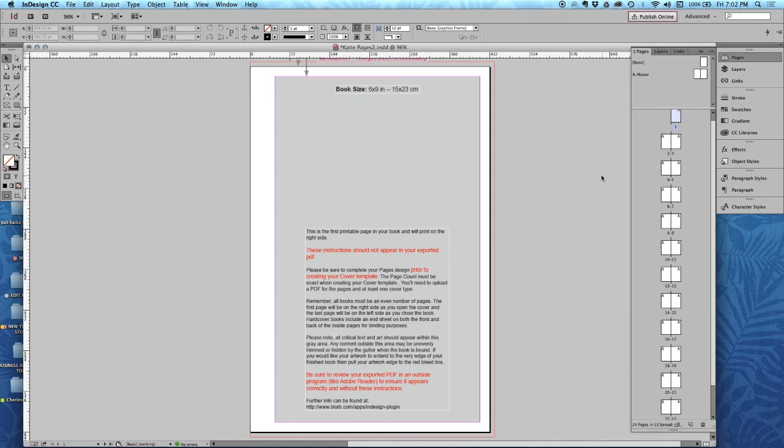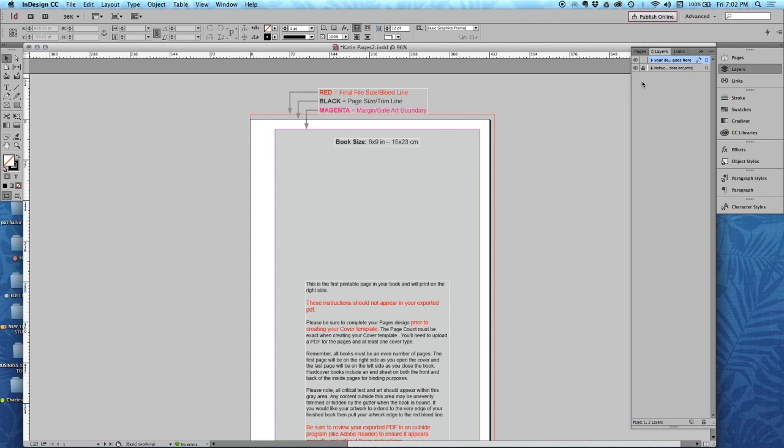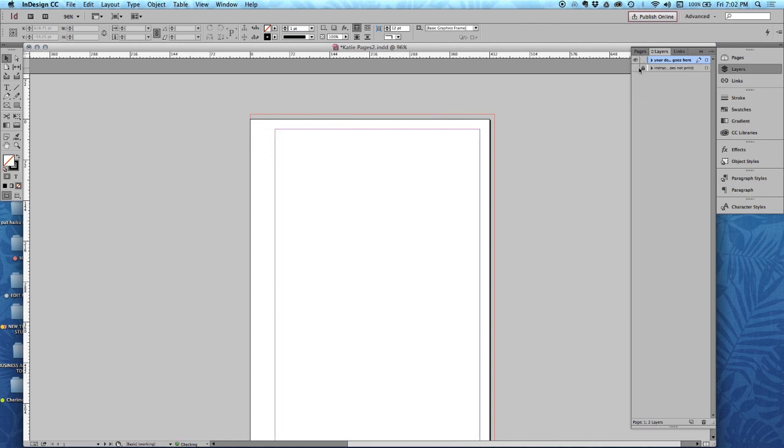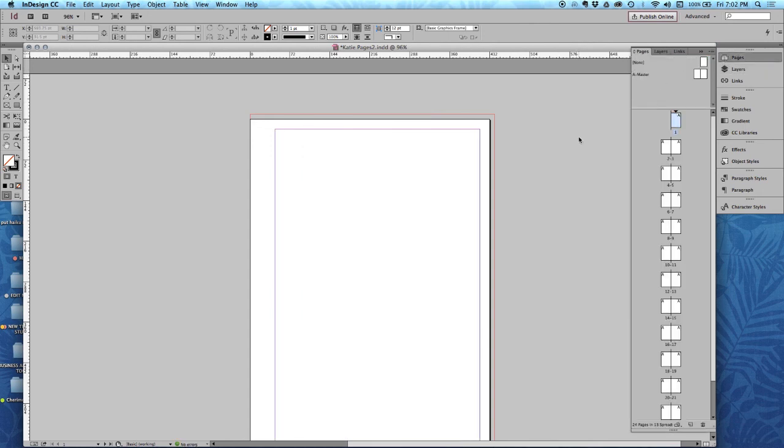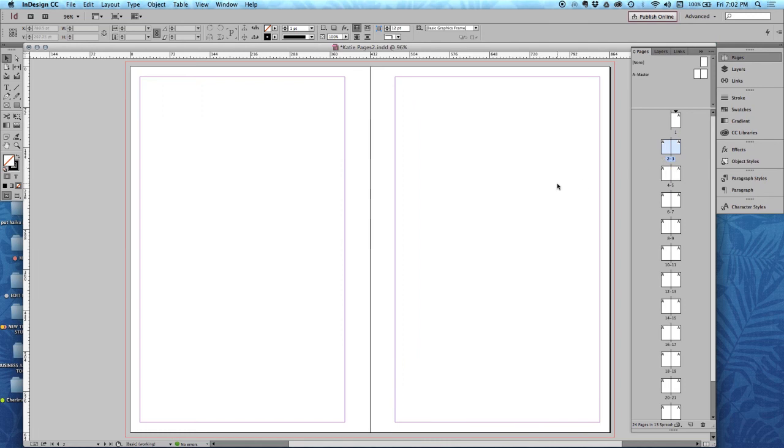And if I want to get started designing, and I don't want to see the little notes here that shows the bleed and the trim and the magenta sort of margins, I'm going to go over to layers, and I'm going to turn that off. And now, you can just go right ahead and create your book.